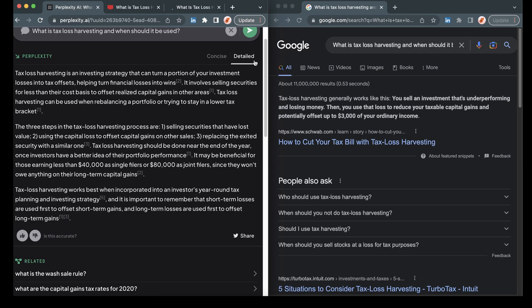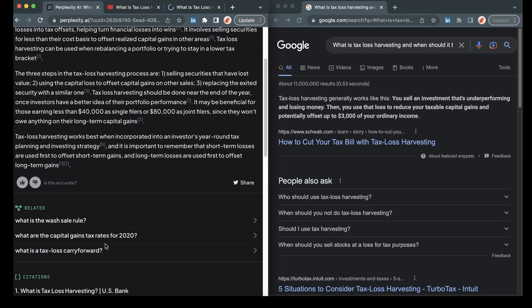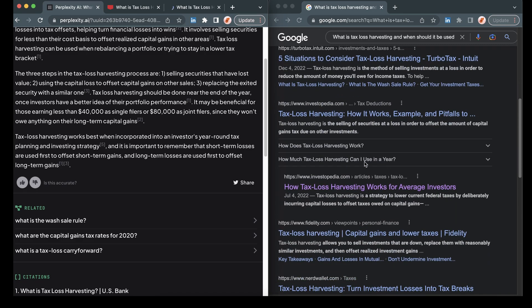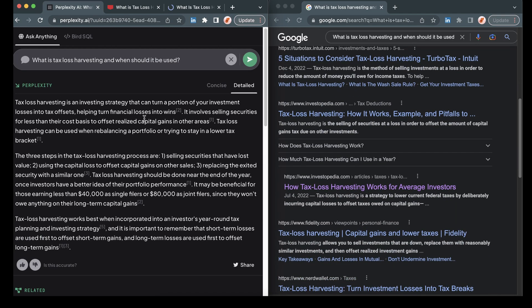So between the two, Perplexity is definitely going into more detail. And more importantly, it is citing a lot more sources here for us than here on Google. Let's try another one.